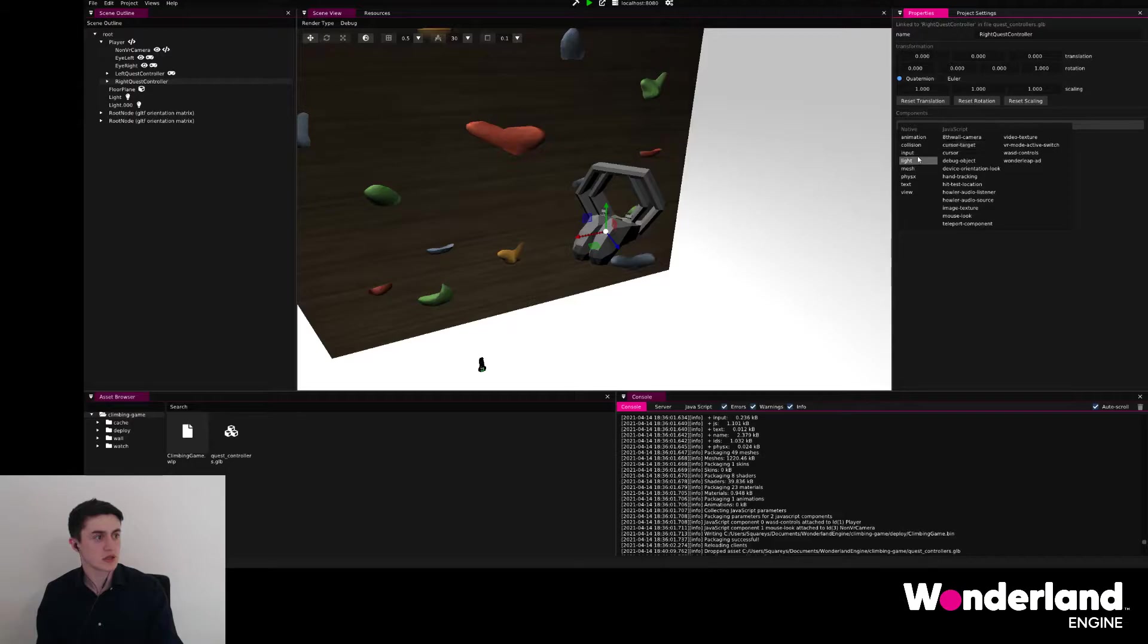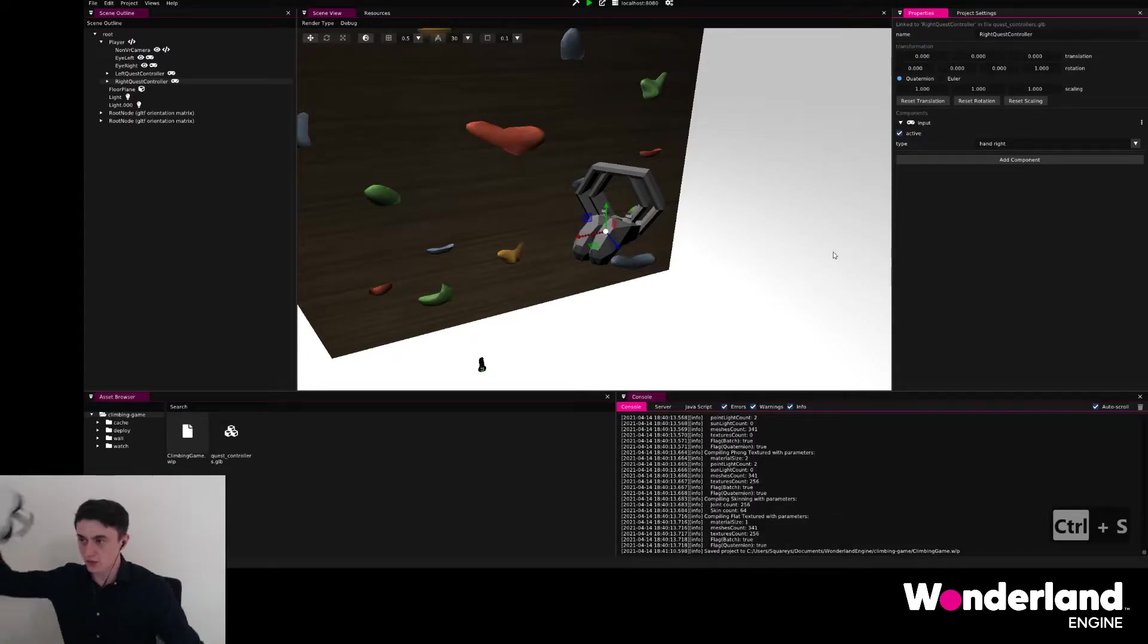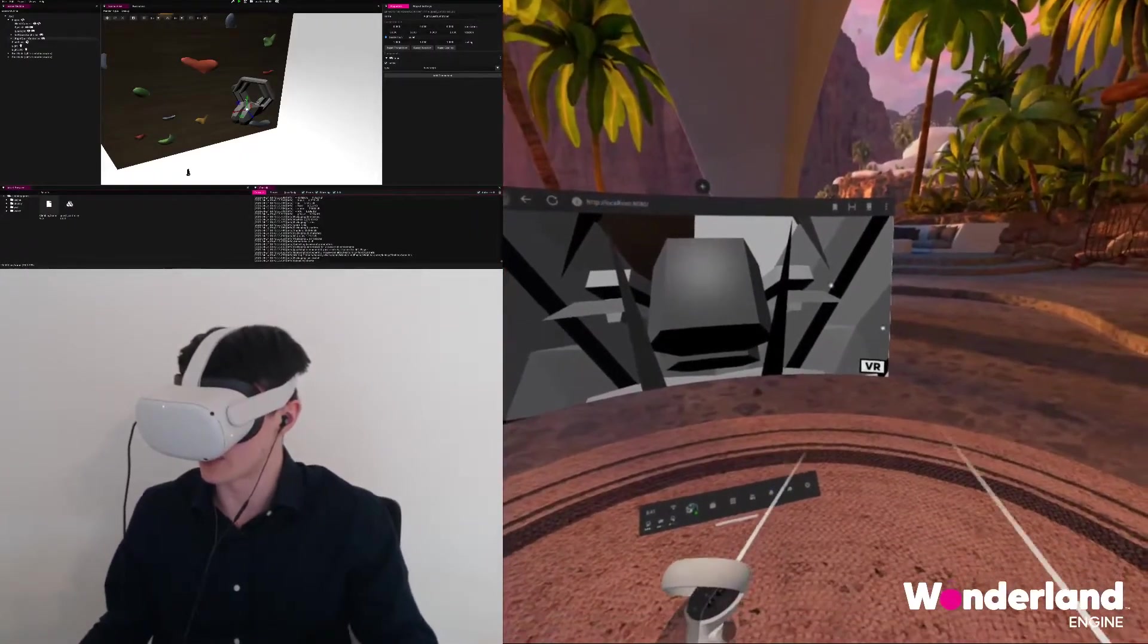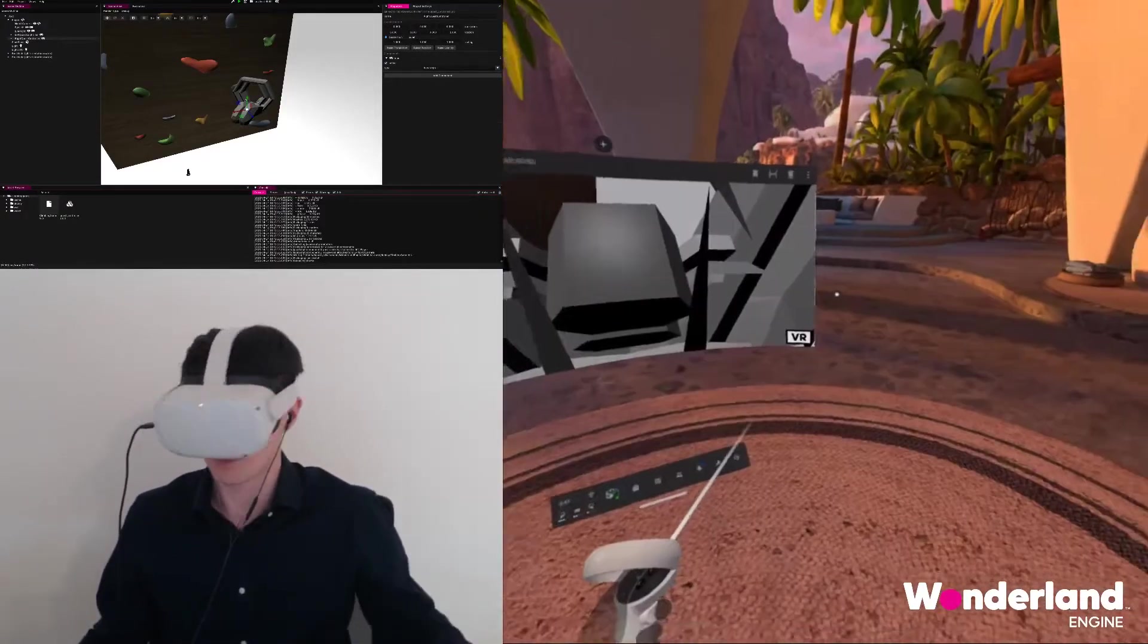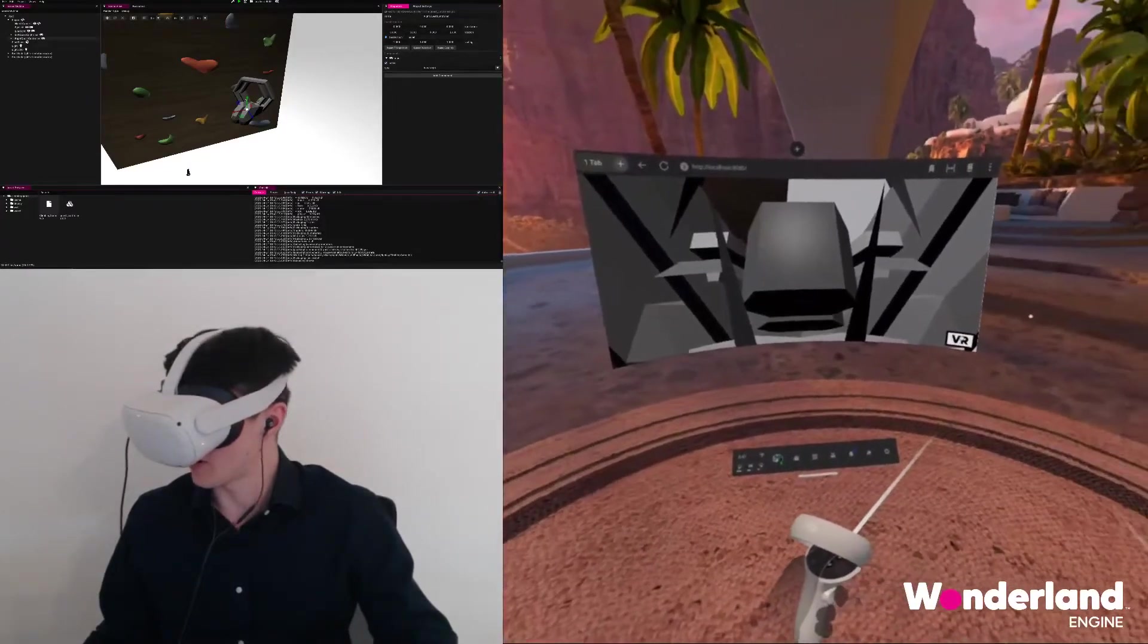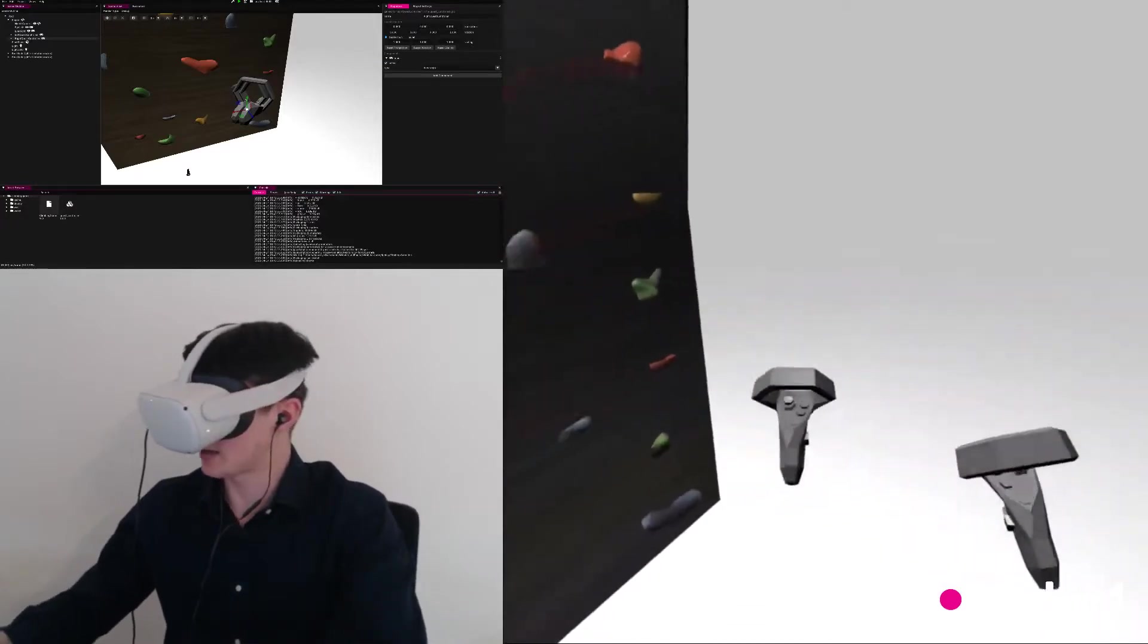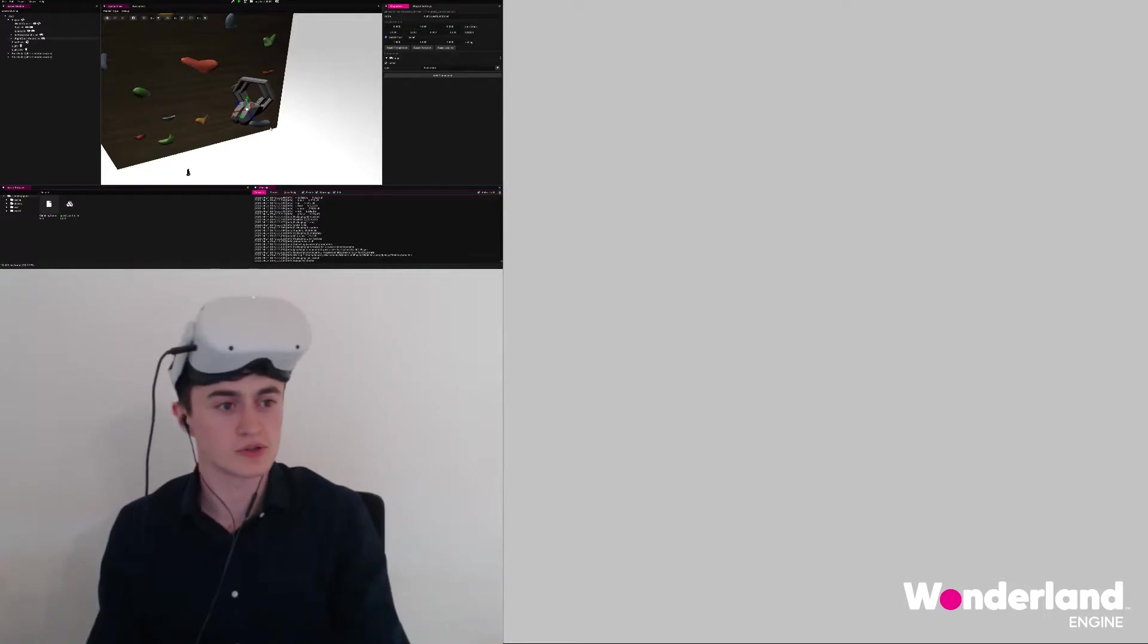We will do exactly the same thing for the right quest controller. Add component, input, and then set the type to hand right. Saving this and switching to the Oculus Quest, we will find that the page has been reloaded because Wonderland Engine automatically reloads browser pages whenever you package the scene. We can click VR and the controllers already move exactly how we want.